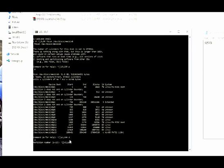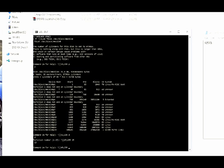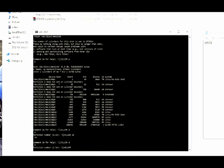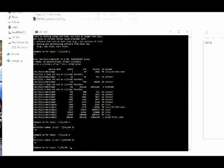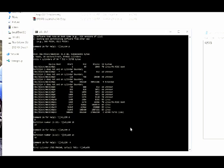Now we will delete the 15th and the 14th partition by typing d15 and d14. Once that is done, we need to create a new data partition.